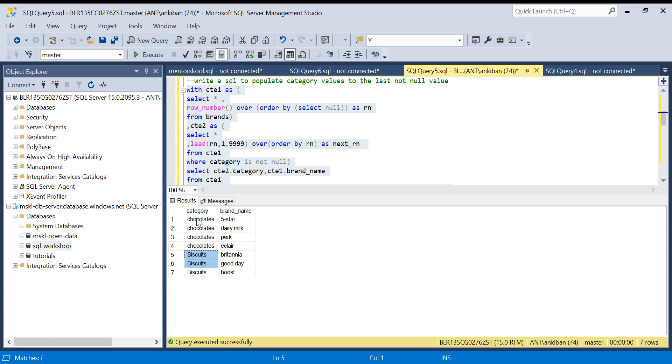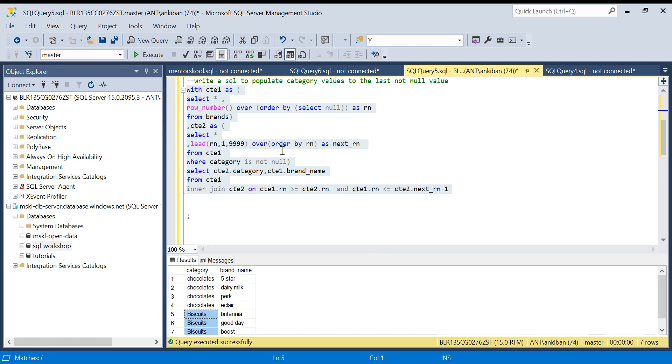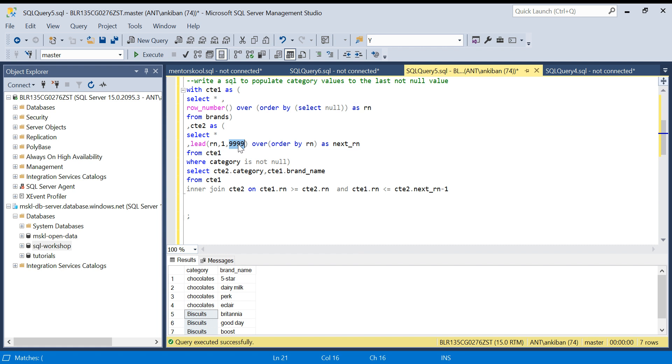I hope this makes sense. Now what if I don't put this here? So we were getting null value. What I can say: CTE1 dot RN should be greater than equal to CTE2 dot RN...